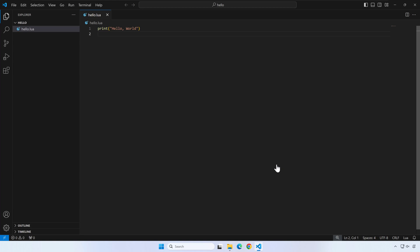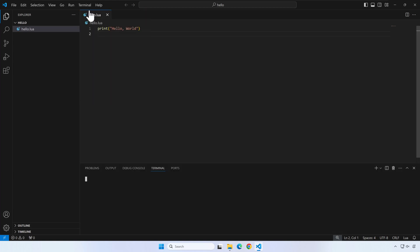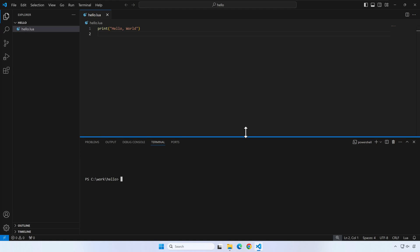VS Code has an integrated terminal that makes our life easier. You can access the terminal from the terminal menu. For a quick test write lua hello.lua in the integrated terminal. Now press enter. As you can see it is more convenient to have both the terminal and the editor together.